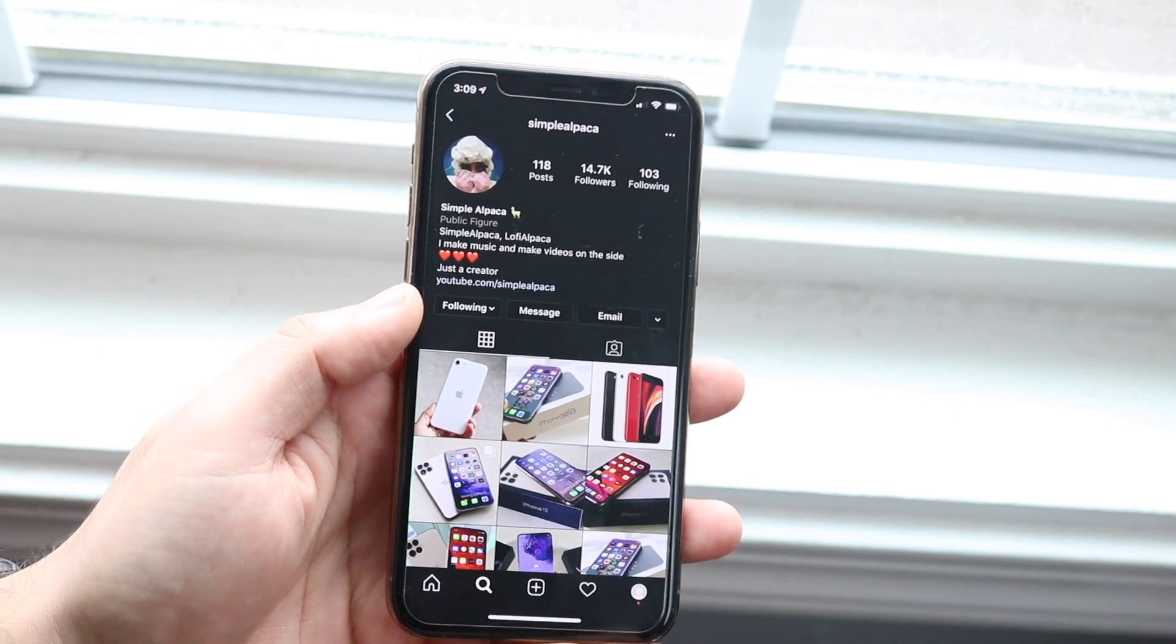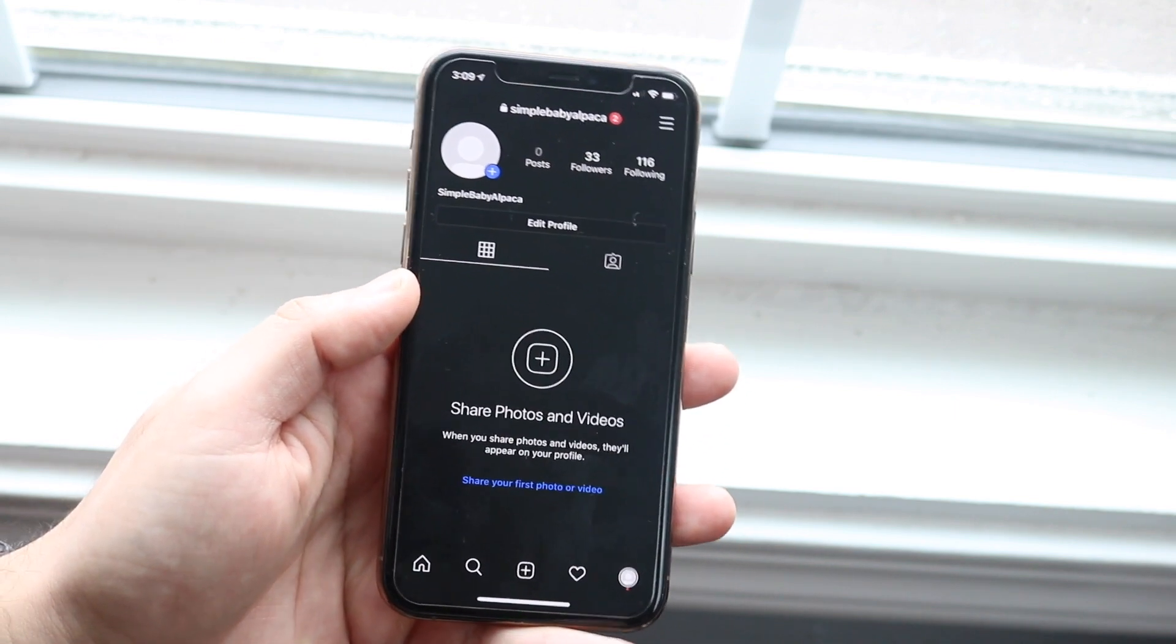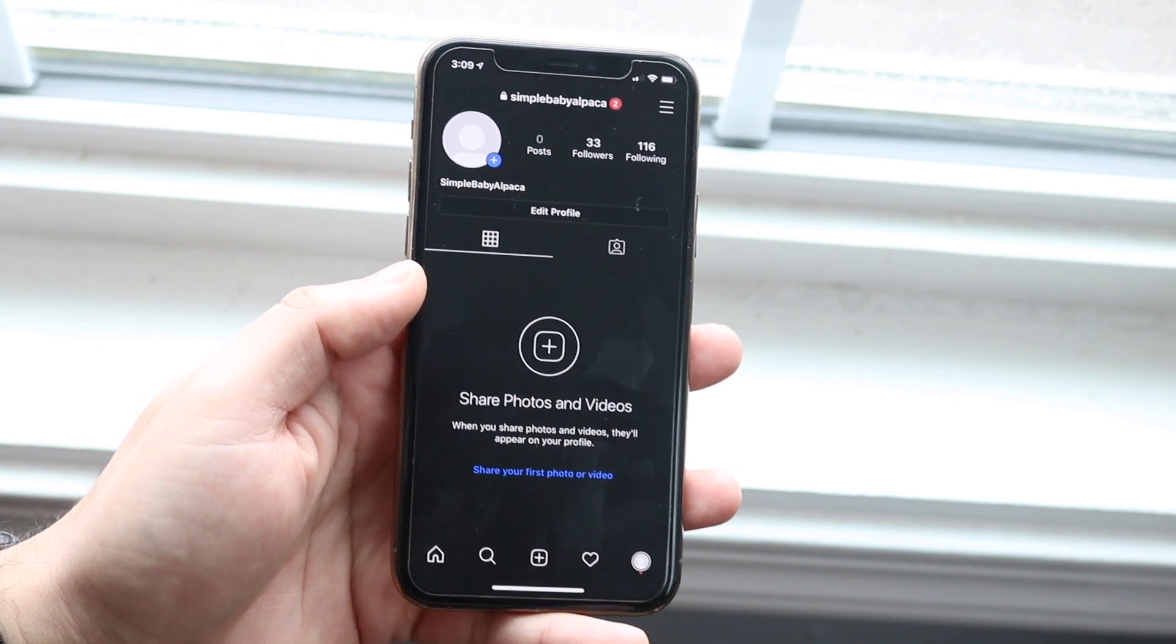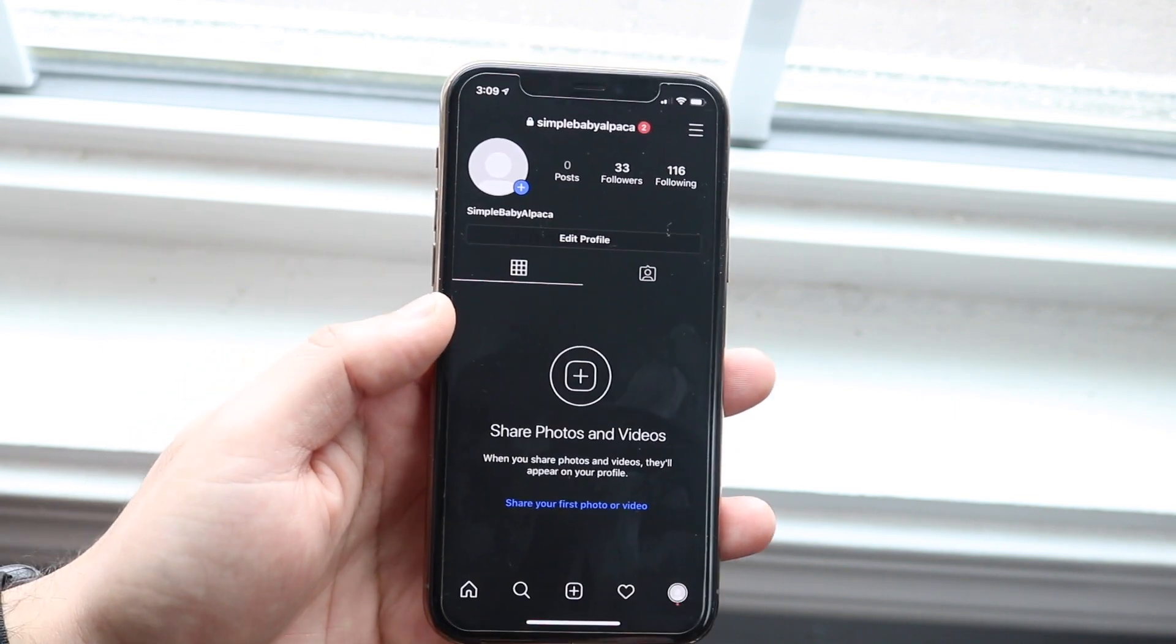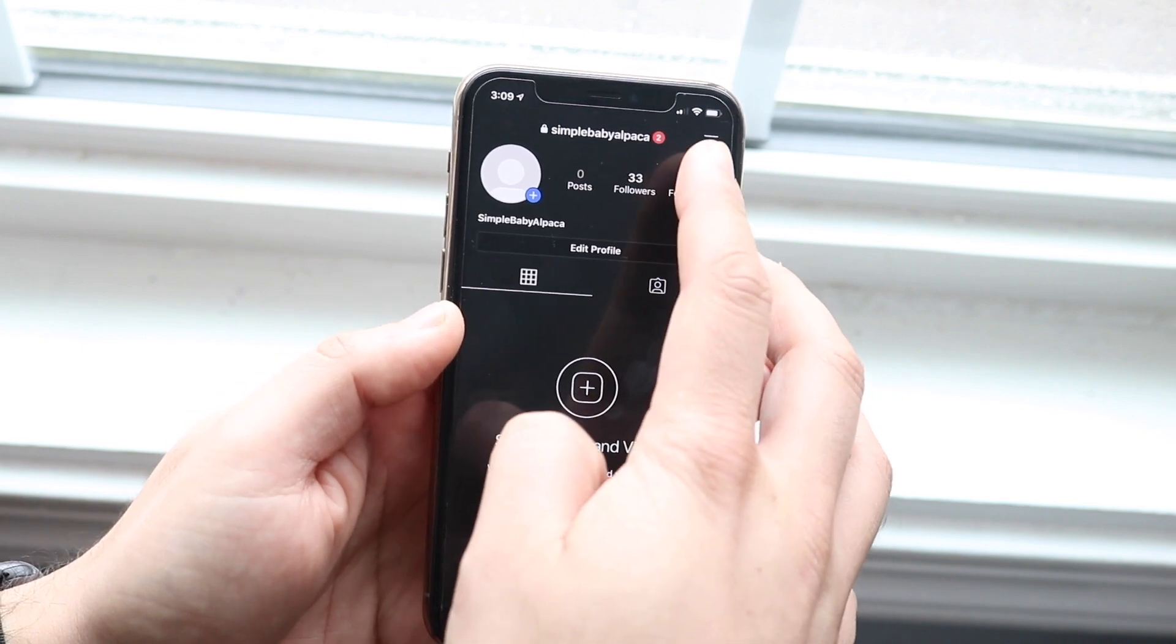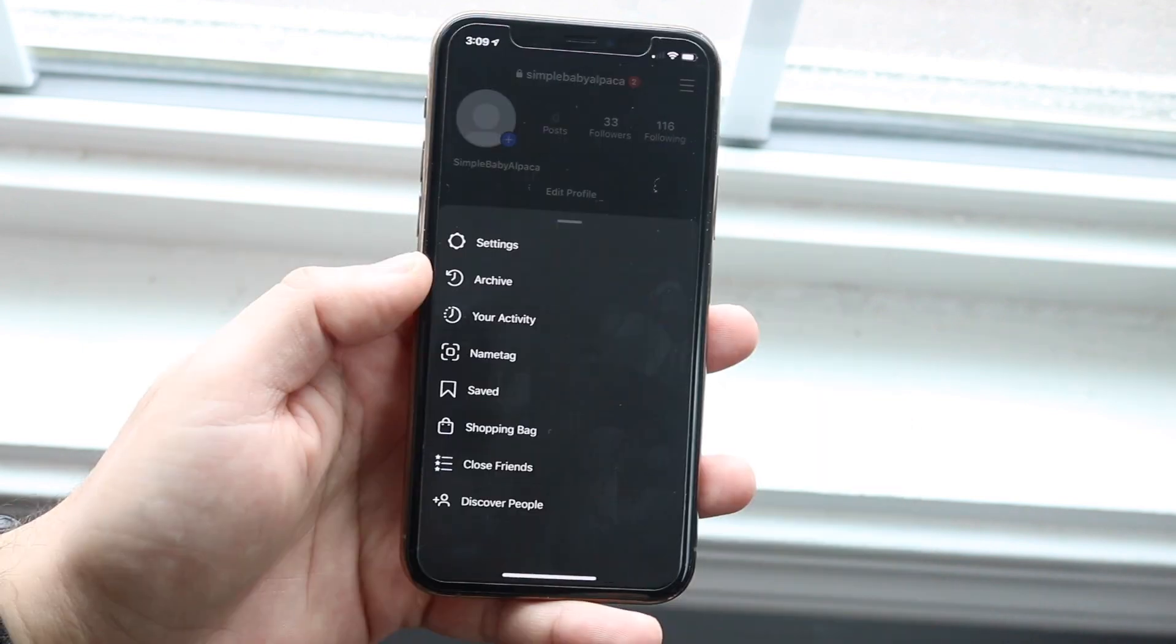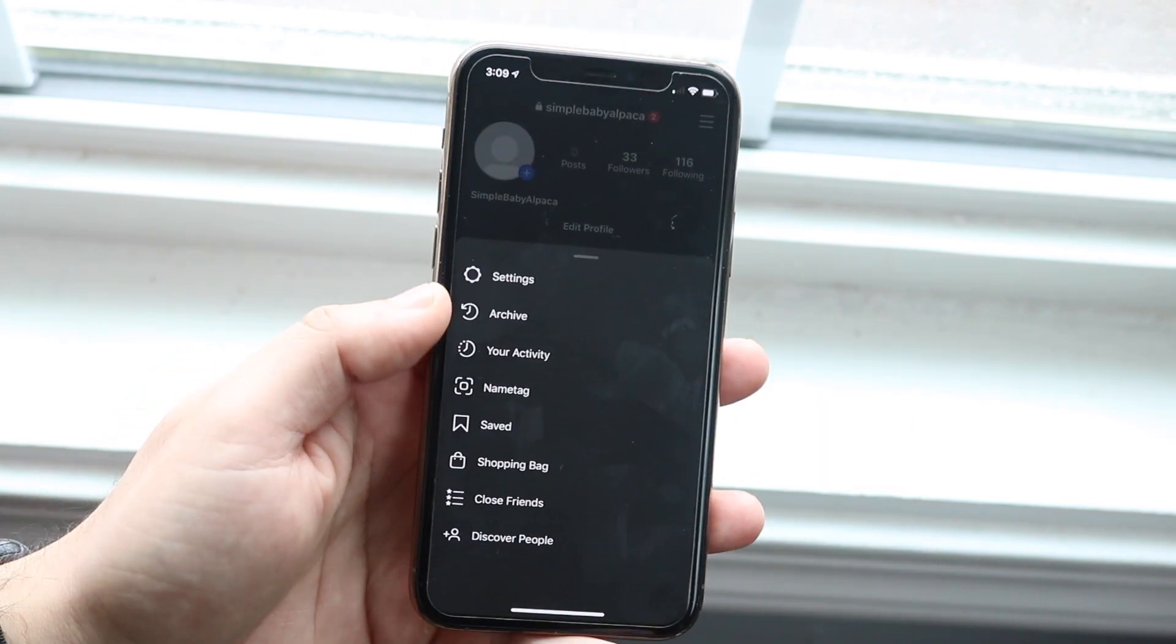What you want to do is go to your profile page, which should look something like this. You'll see these three little lines up here. You want to go ahead and tap that, and then you'll get to a page like this.